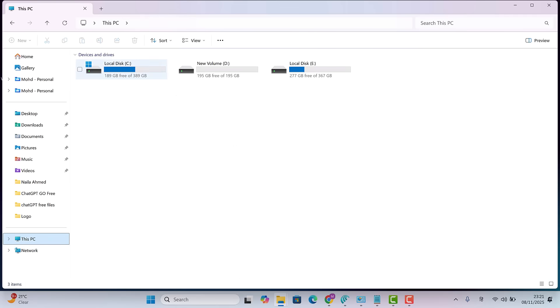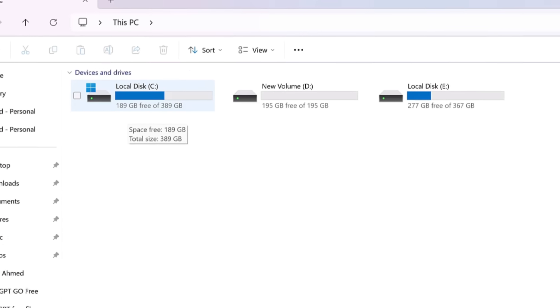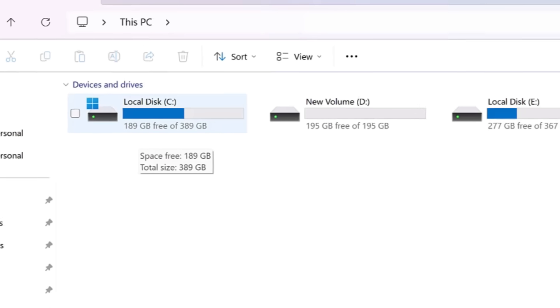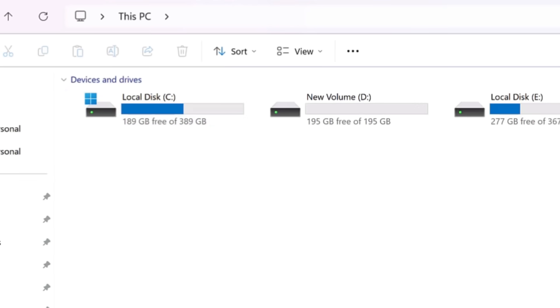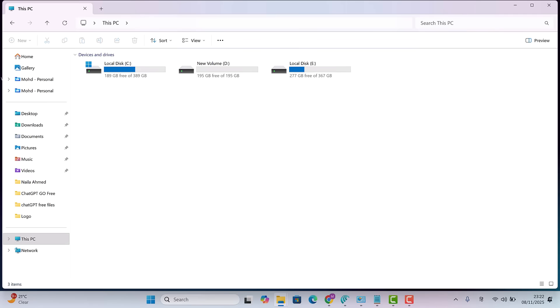Alright, now let's check the C drive one last time. Look at this friends. Now we have 188GB free space in our C drive. Earlier, it was only 32GB. That means we've recovered almost 150GB of space.